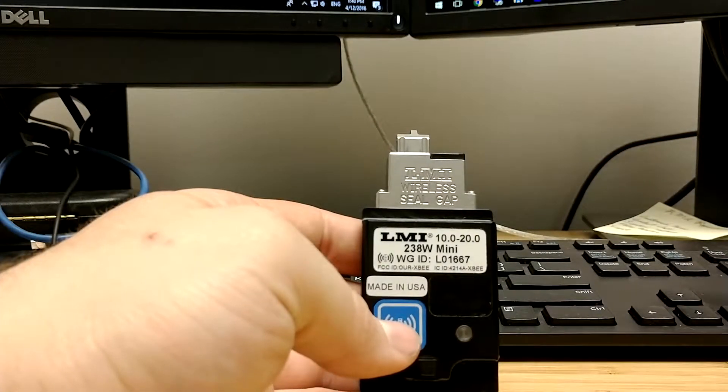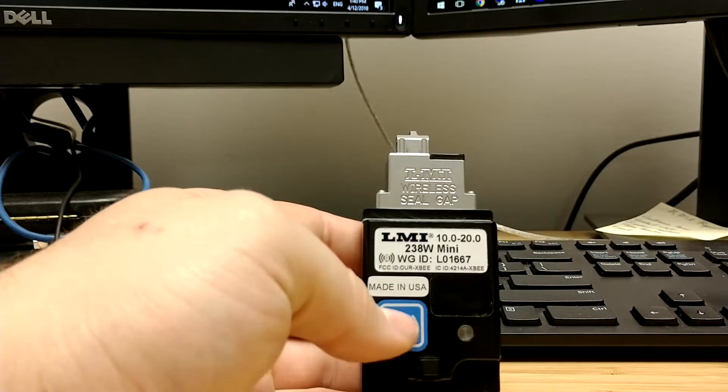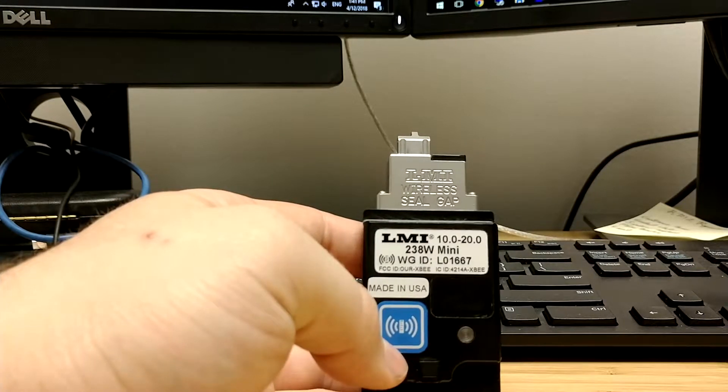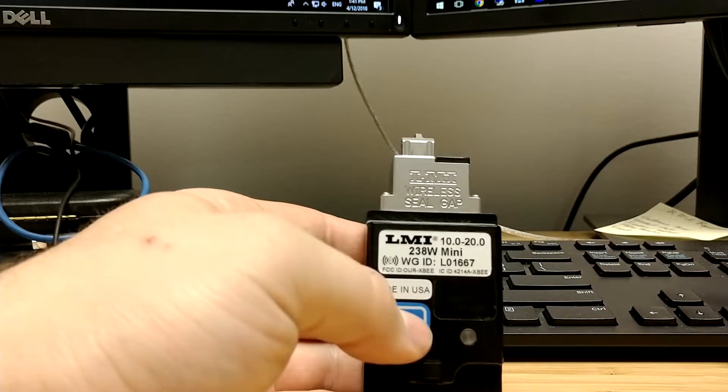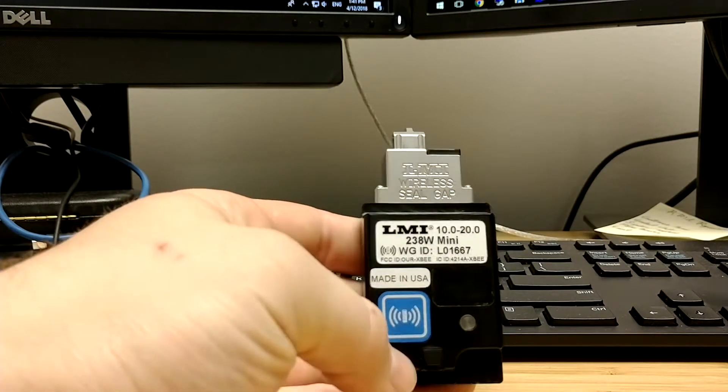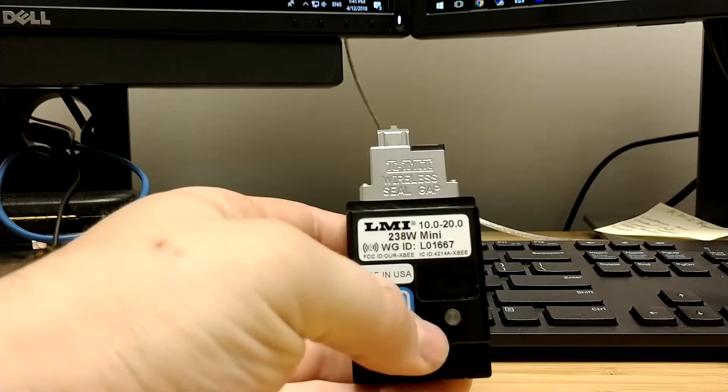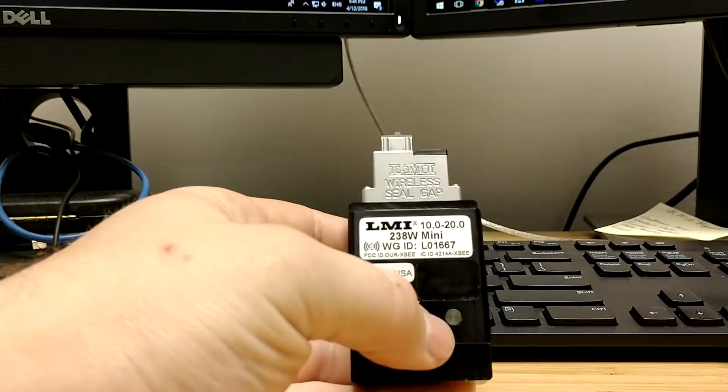Welcome to the association and calibration of the wireless seal gap gauges. To begin, open up wireless utility and press and release the blue button on top of the gauge to put the gauge in setup mode.